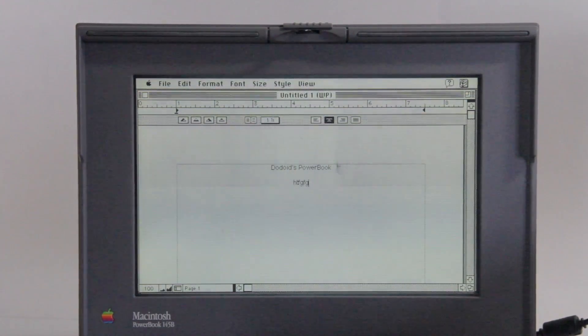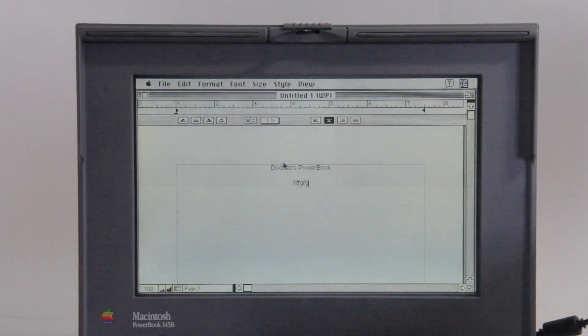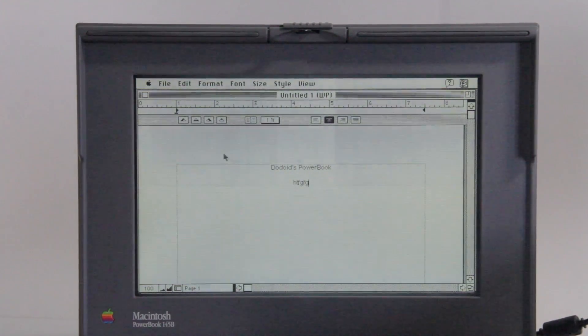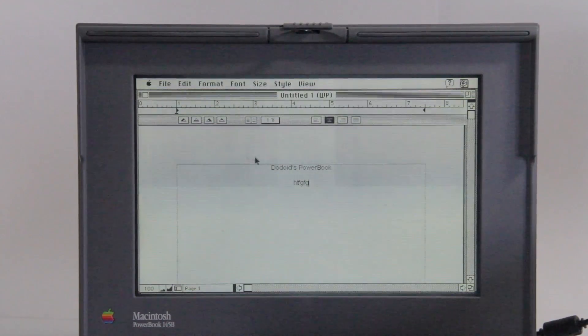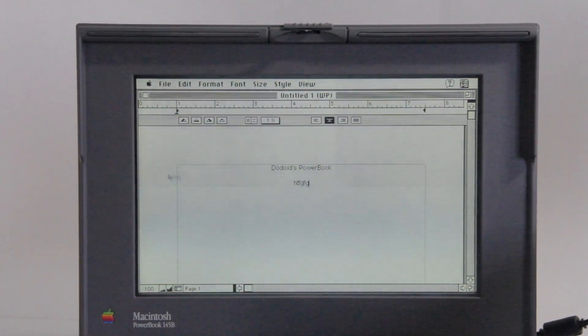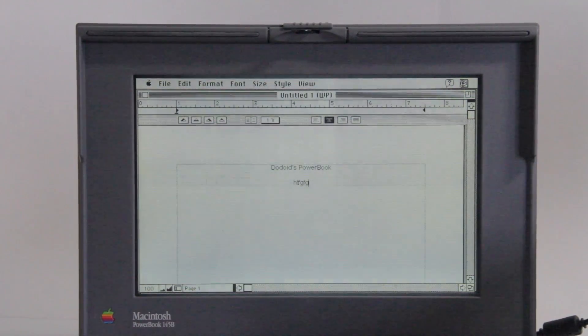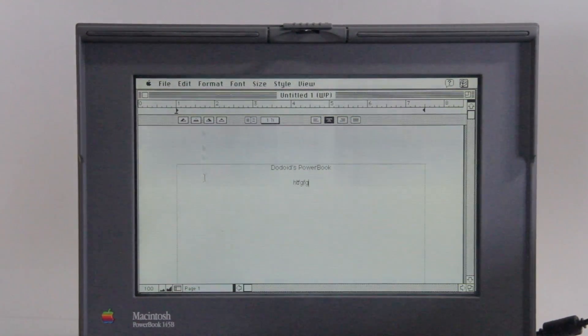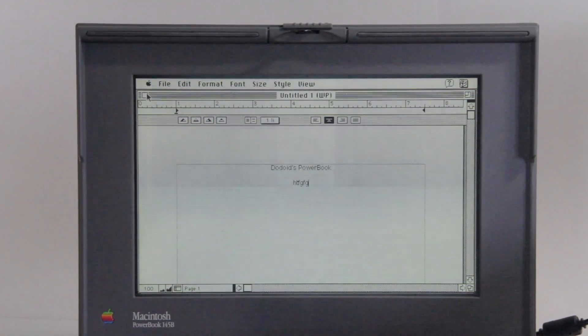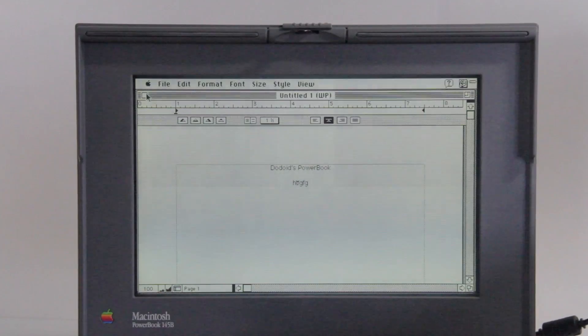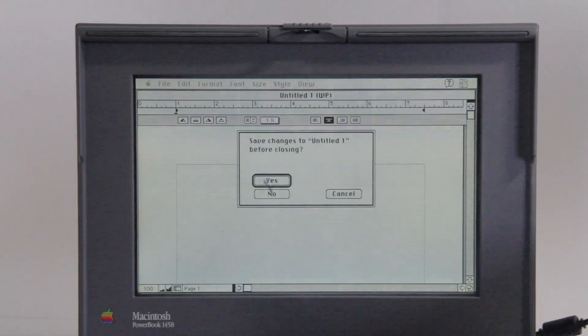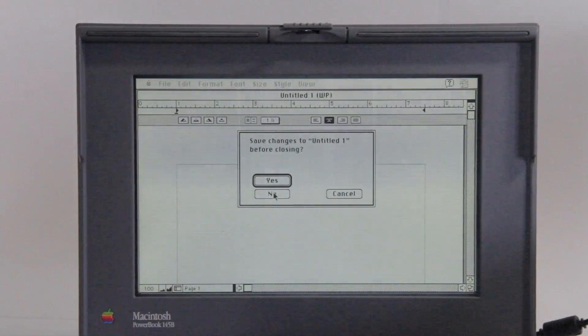But here you can start to see some of the problems the display on my unit is having. And you can see these weird dark streaks up and down the screen. This is a bit of a side effect of old screens like this.